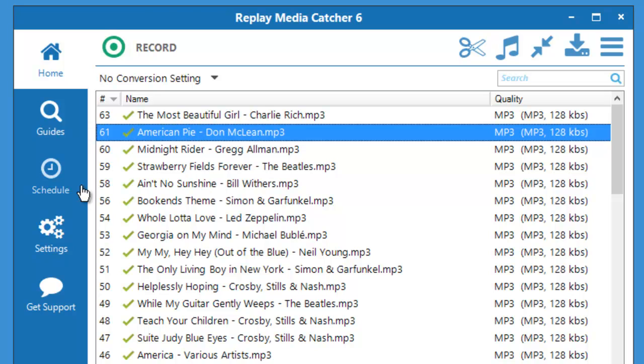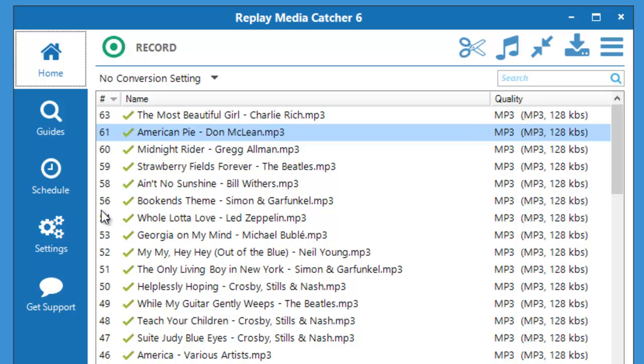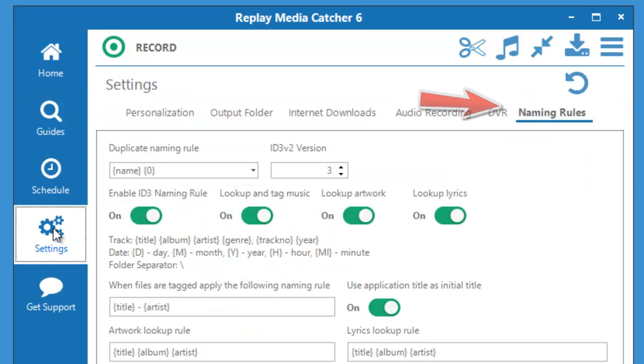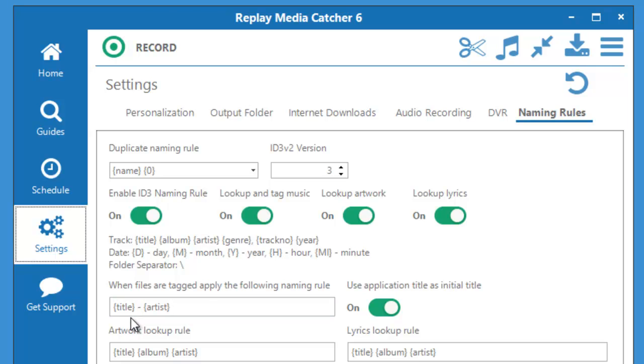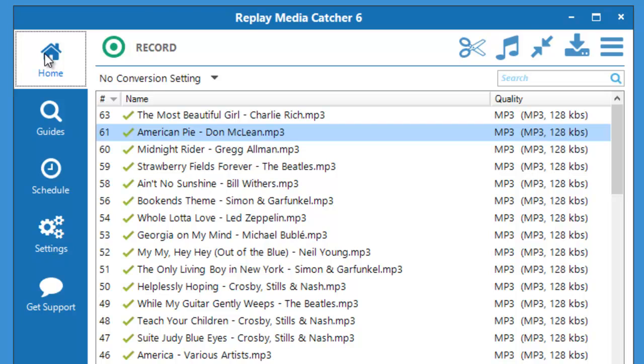That's something I set up in settings. I just went to settings, went to naming rules, and I set it up right here where I wanted the title with a dash and the artist whenever Replay Media Catcher 6 tags. It worked beautifully as you can see.